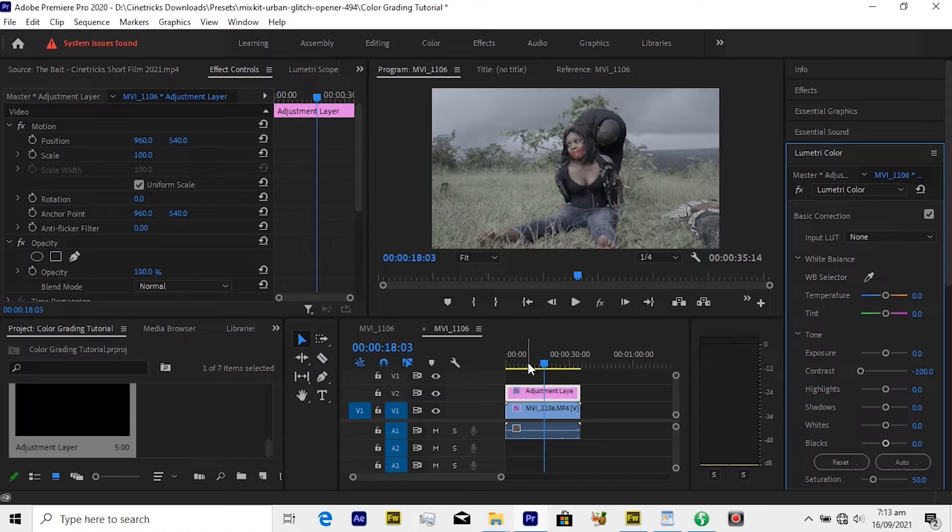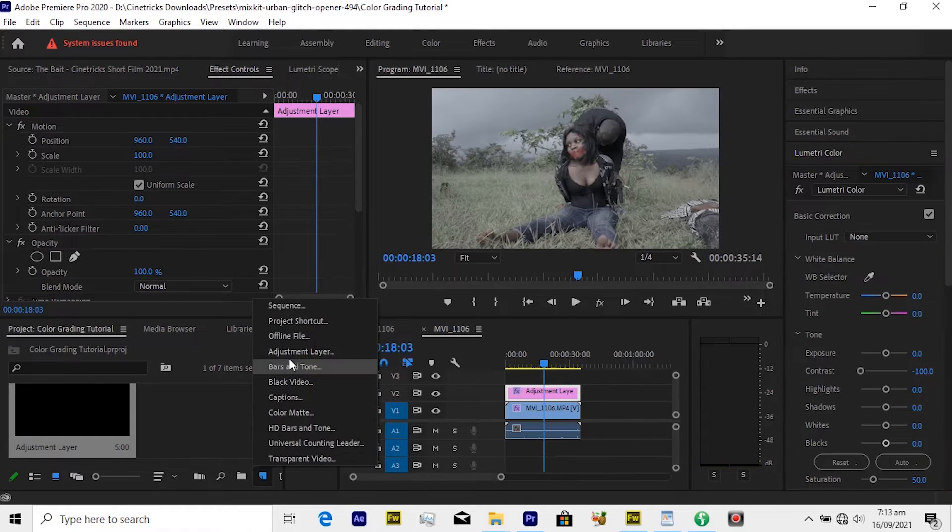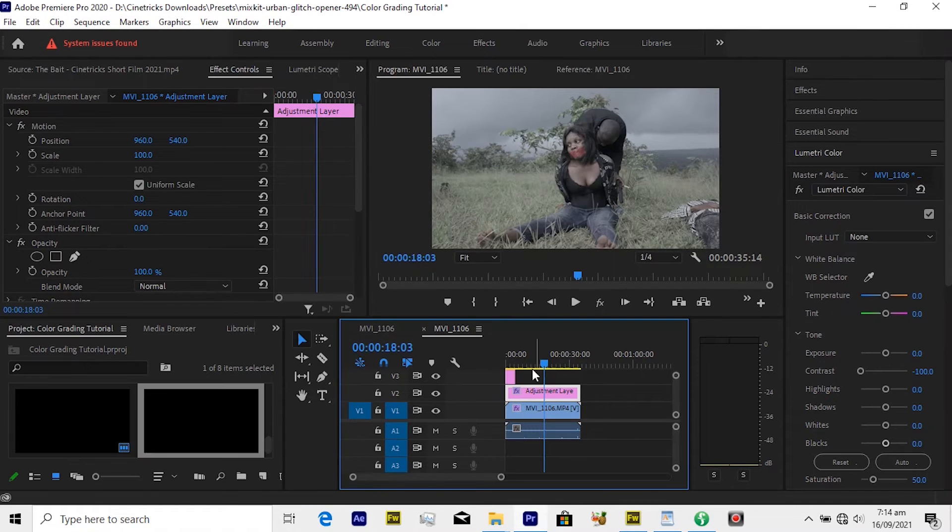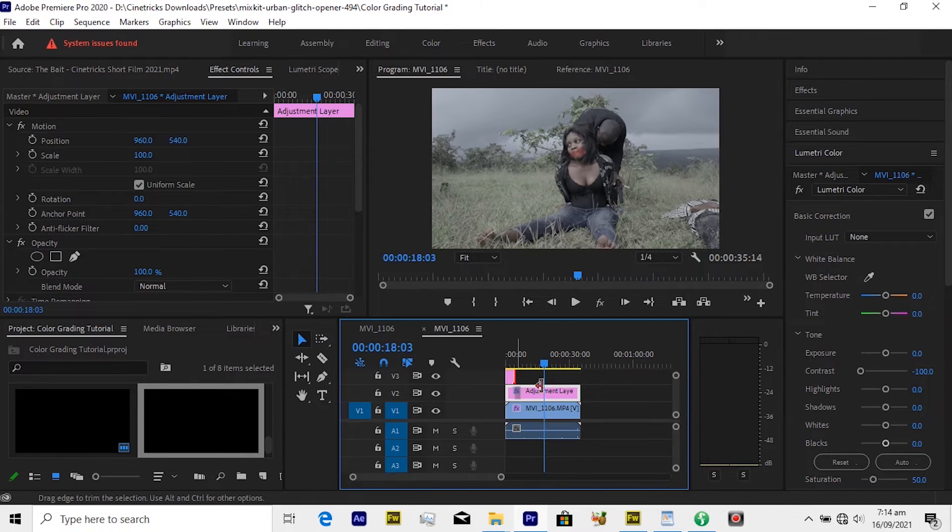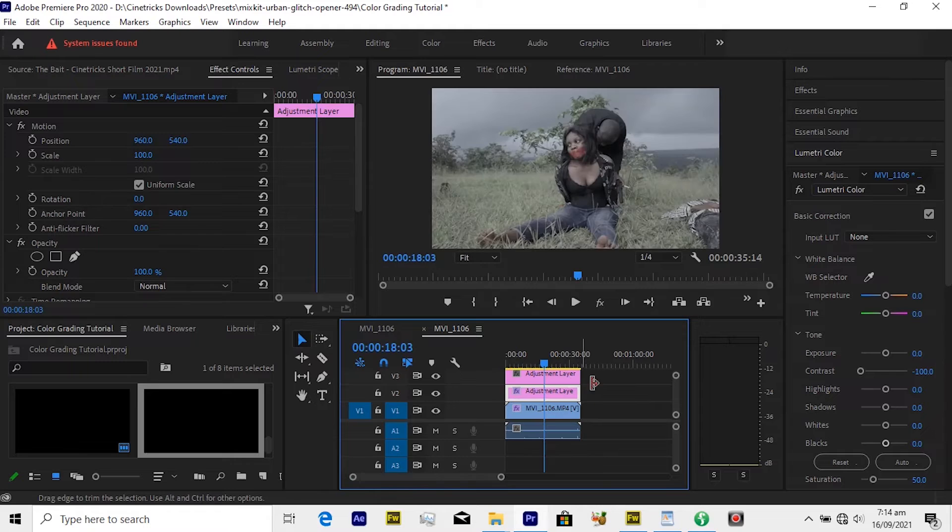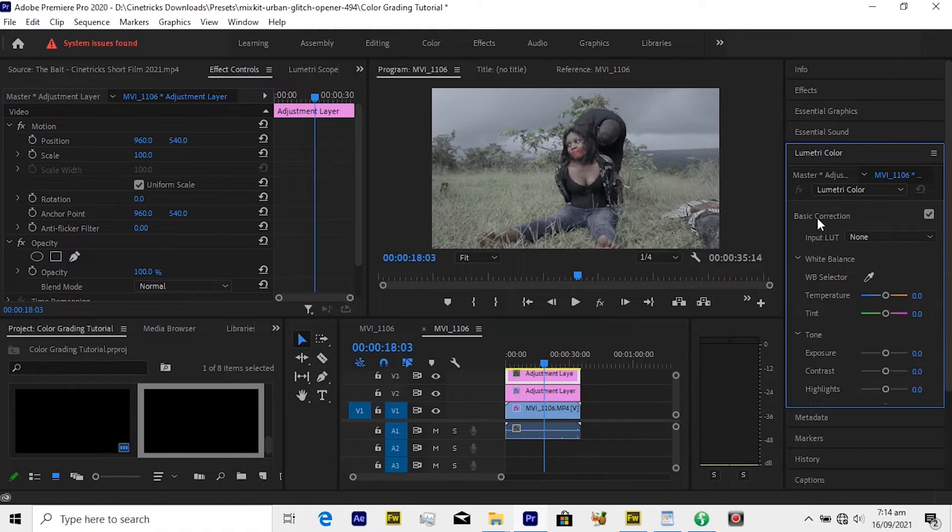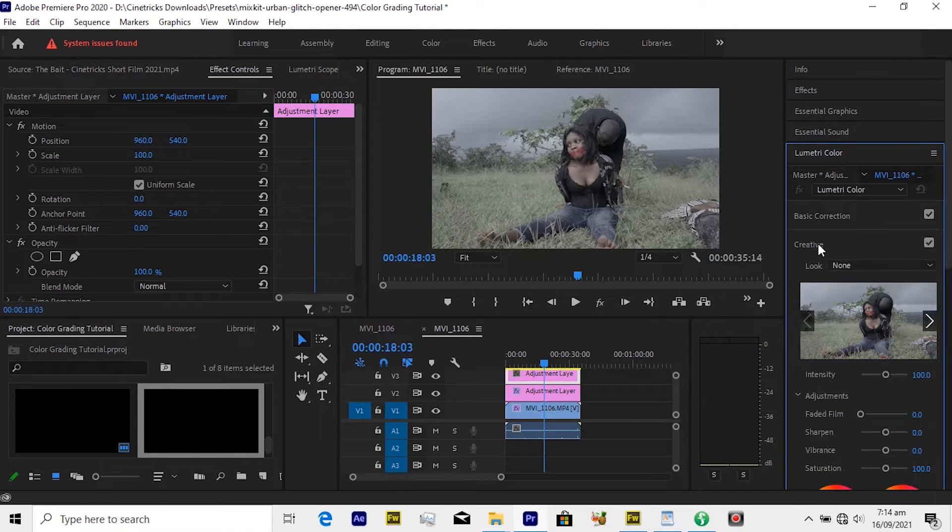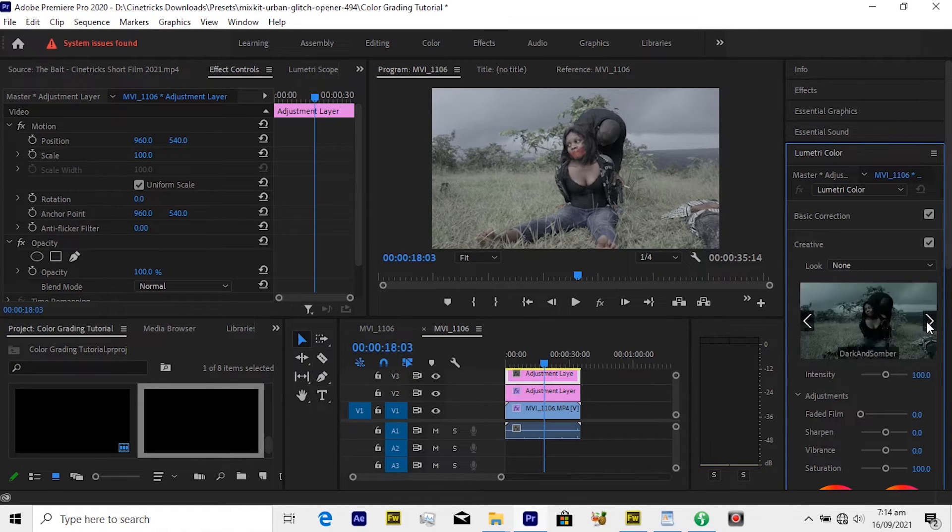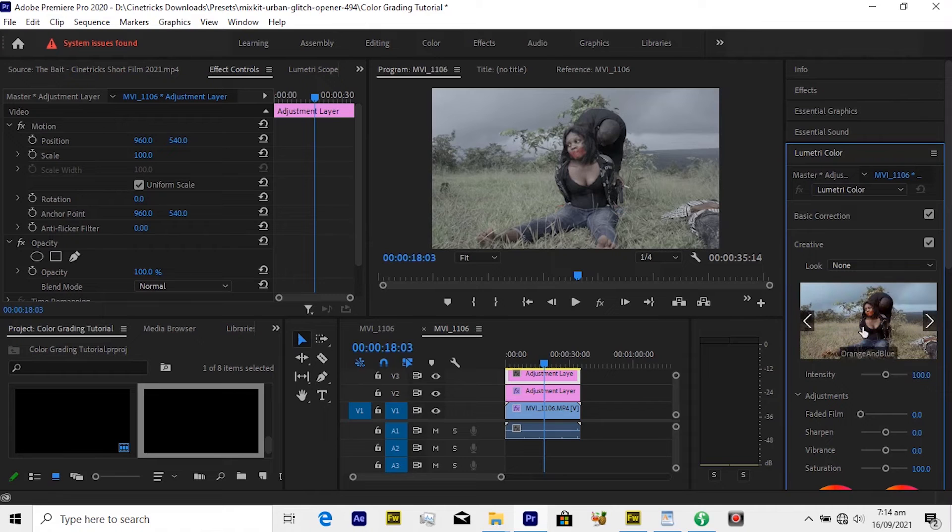Now the very simple step we've already done with this is to create another adjustment layer. And drag this on top of everything and extend it to the end. With the top adjustment layer selected, move over to your Lumetri and under Creative then we look for our LUT, orange and blue. Yes, we have it.